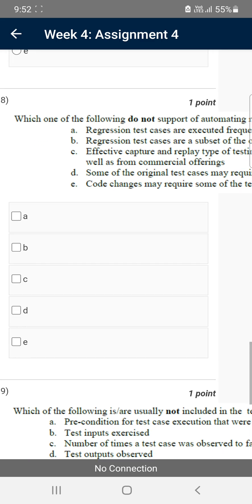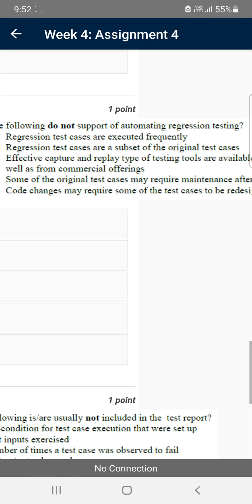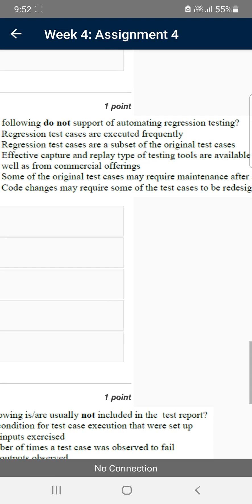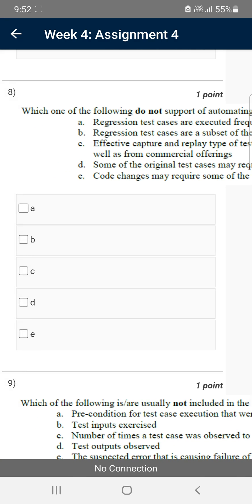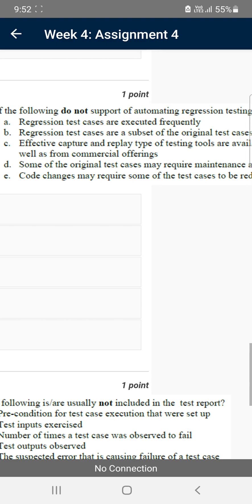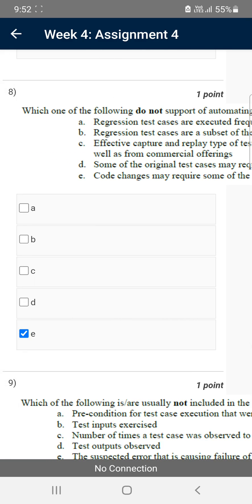For the eighth question: which one of the following does not support automation regression testing? The probable answer is option E — code changes may require some of the test cases to be redesigned. I think E may be the probable answer.